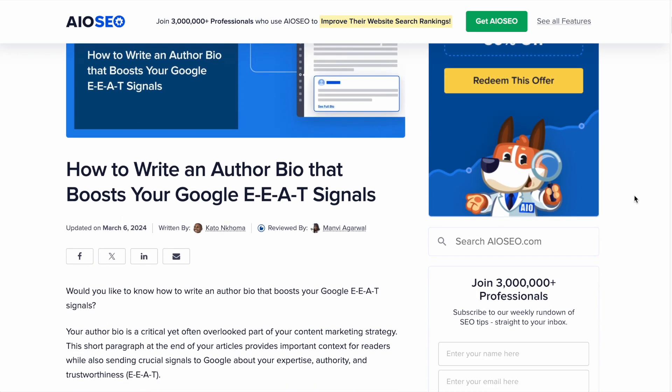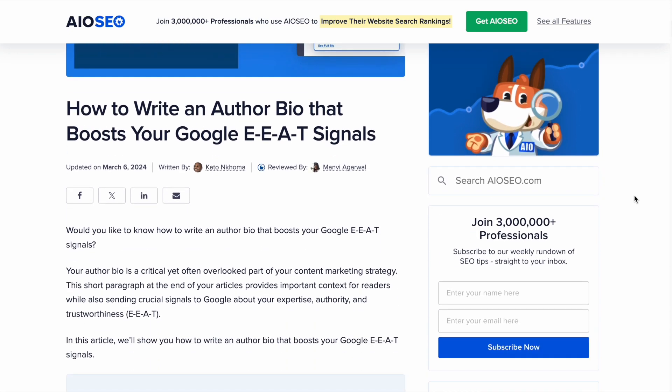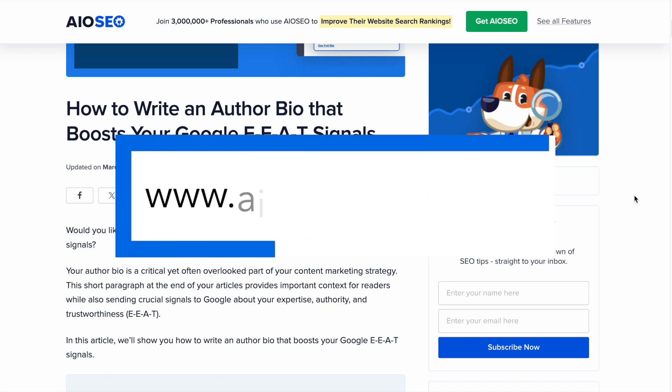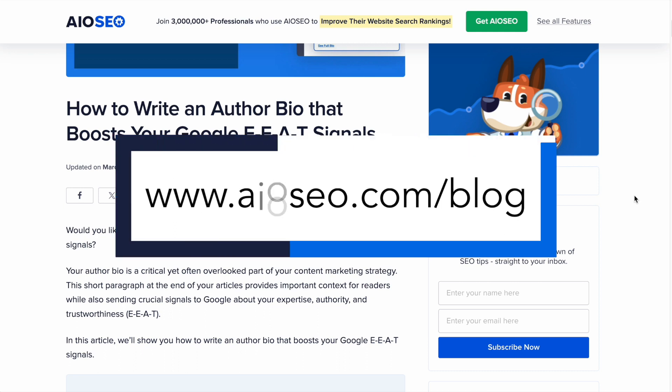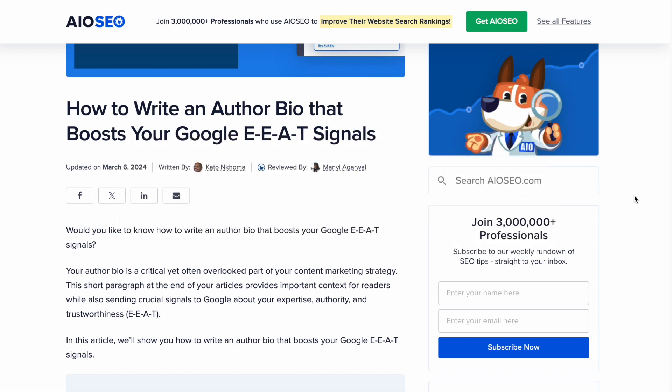If you want to learn more about writing an author bio, you can check out the companion blog post on our website at aioseo.com/blog. I'll drop a link directly to that blog post in the description below this video, and you can read all about the best way to write that author bio. In this video, I'm going to show you how to create that author bio in WordPress.